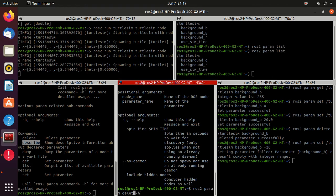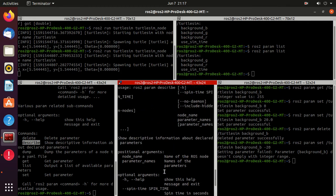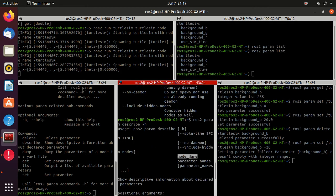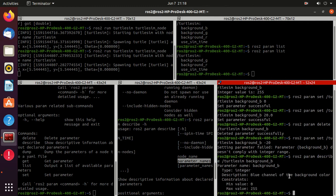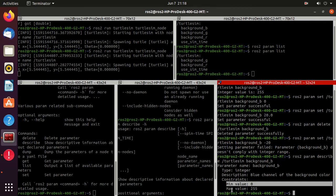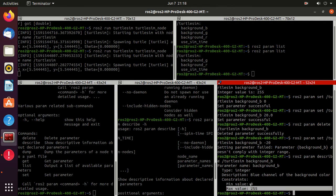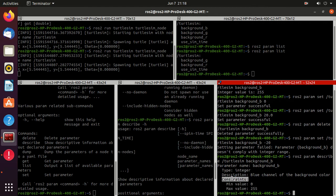We'll use the `describe` command. Type `ros2 param describe -h` to see the usage — you need the node name and the parameter name. Change `set` to `describe` and press enter. Here you can observe the information regarding the `background_b` parameter: its type and constraints. The minimum value is 0 and the maximum value is 255 — that is why it was not accepting the minus 20 value. You can also define constraints for parameters.